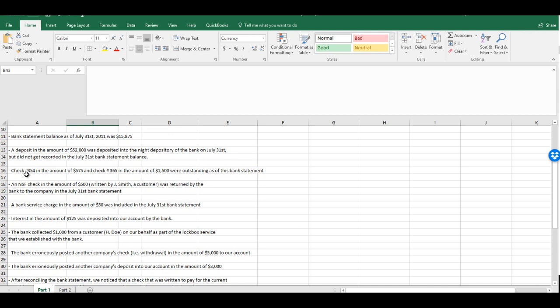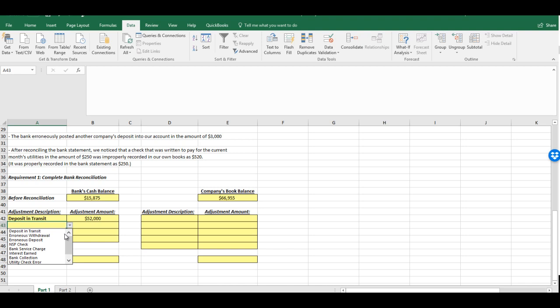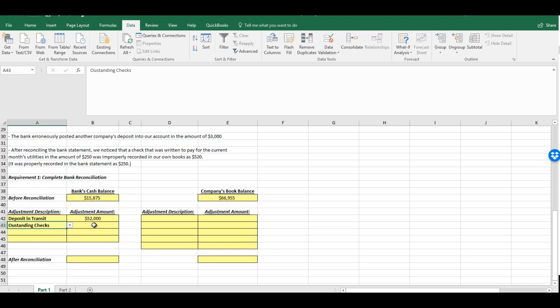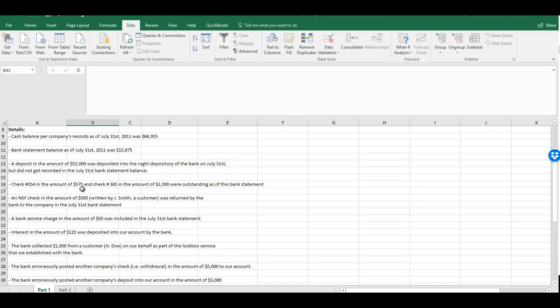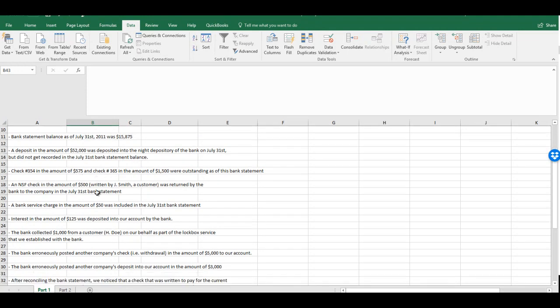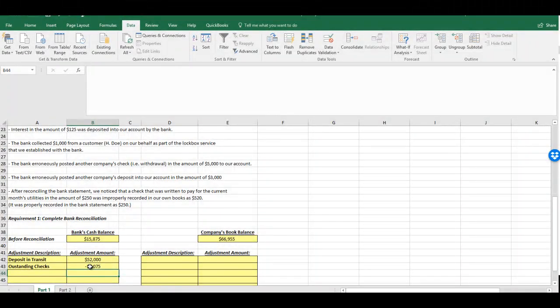Now we take a look and we see that check number 354 in the amount of 575 and check number 365 in the amount of 1500 were outstanding as of this bank statement. What that means is we've already written the check and we've already recorded as a cash deduction on our books, but it has not cleared the bank yet. That's why it's still considered outstanding. So it could just be a situation where whoever we wrote the check to just hasn't cashed it yet. So what we're going to do, we could do these as separate entries or we could do them together. We have to record this on the bank side. And we'll see one for outstanding checks. So we're going to include both of those in one line. So 575 and 1500 gives us $2,075. Now we have to subtract this because the cash is actually coming out of the bank.